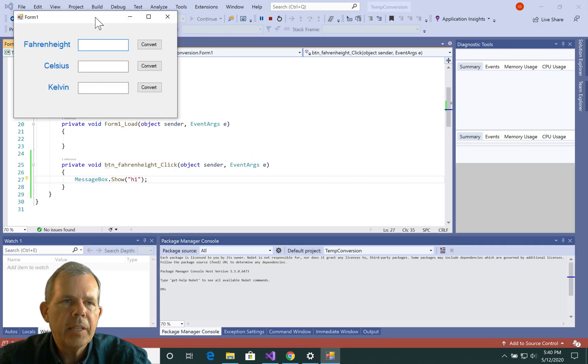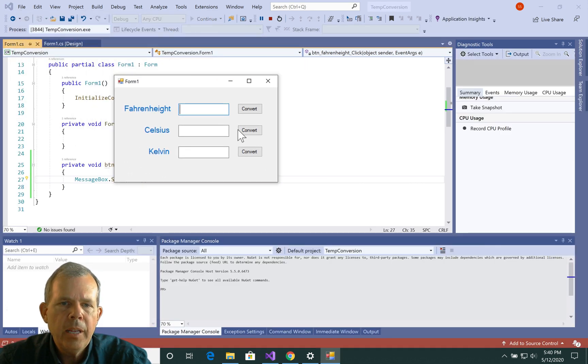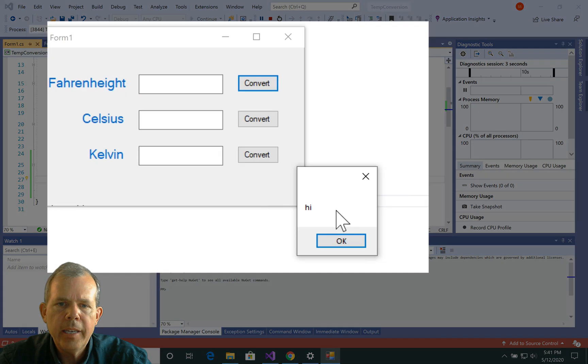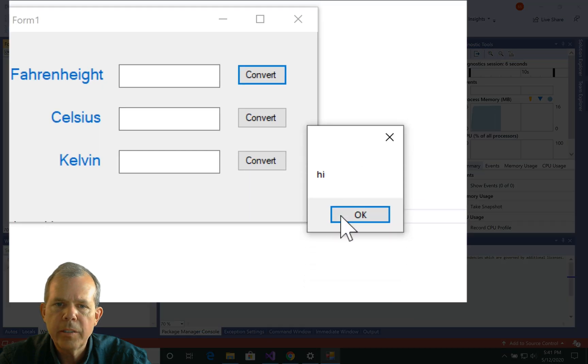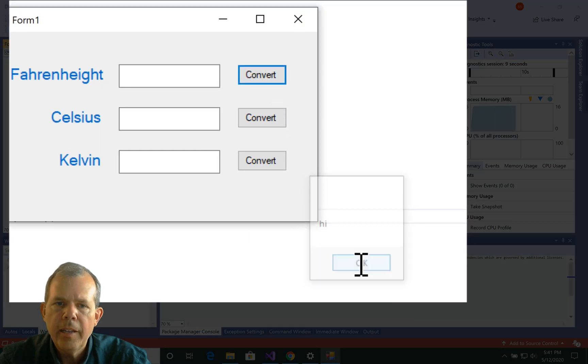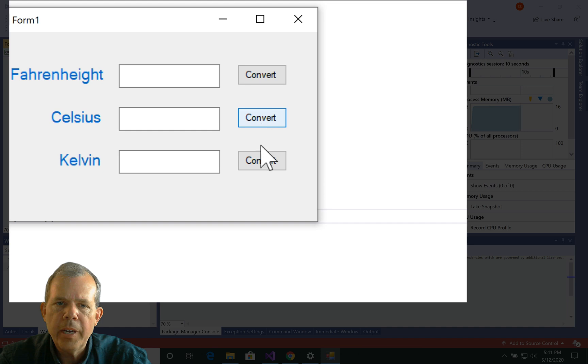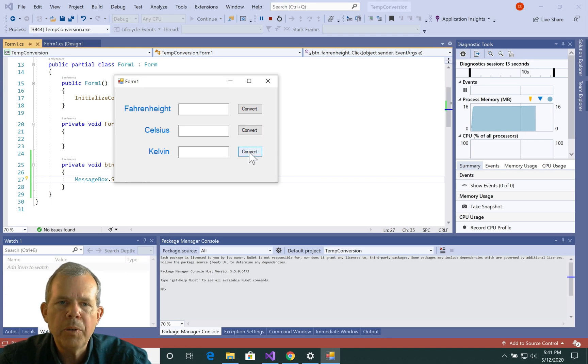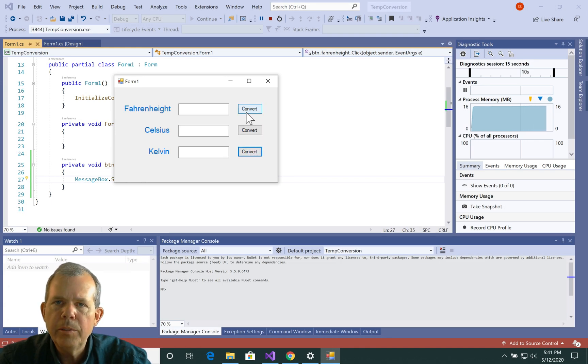All right, so now I've got the program running. If I choose the first guy, I get a message box that says hi. That's all it does. It just says hi. Now the other two guys don't have a button click event, so they don't do anything yet. But now we know what to do to create an event.